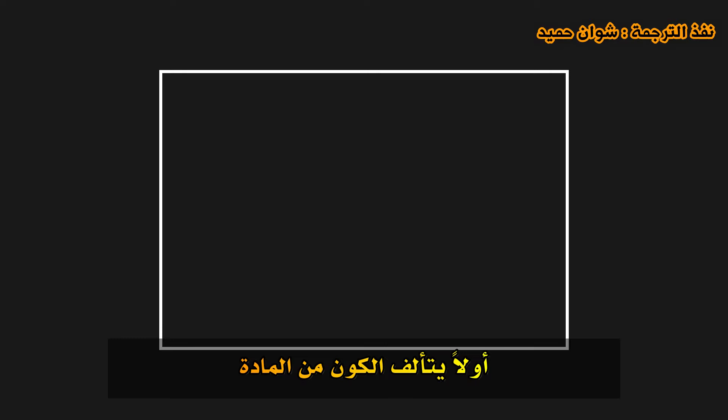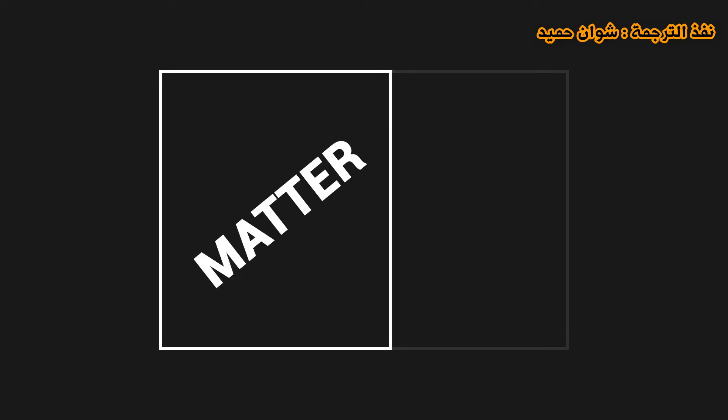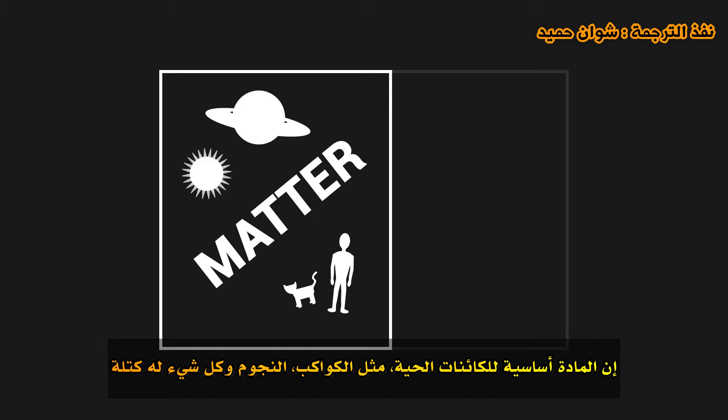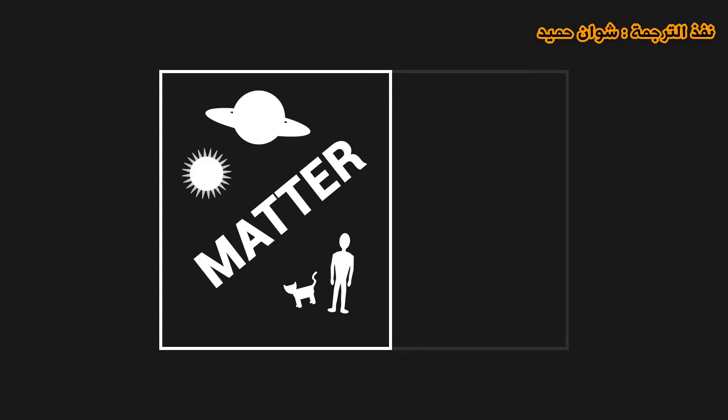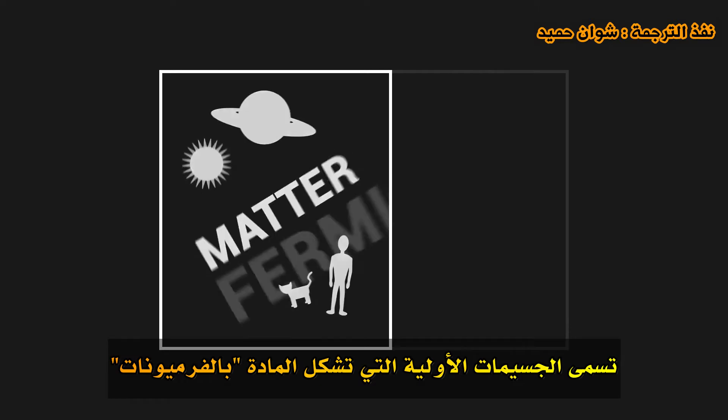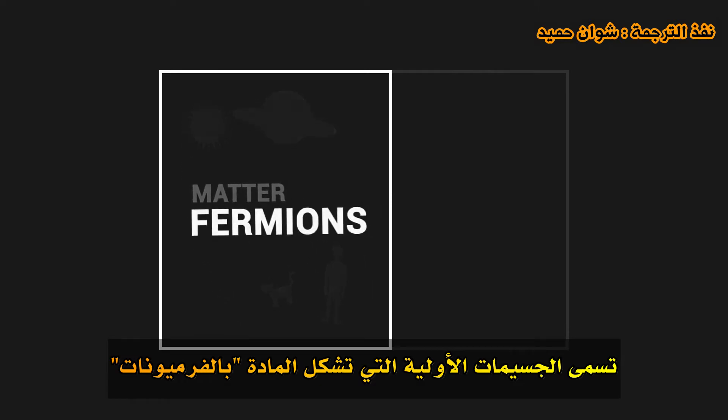The Standard Model sorts out these elementary particles in different groups. Firstly, the universe is made up of matter. Matter is fundamental to living beings, planets, stars and everything that has a mass. The elementary particles which make up matter are named fermions.